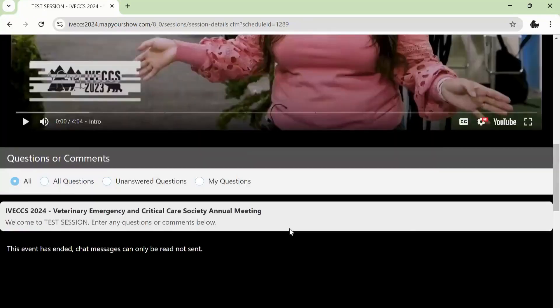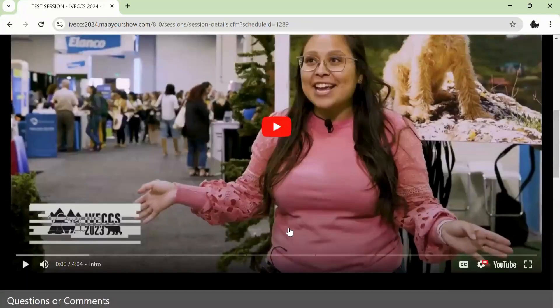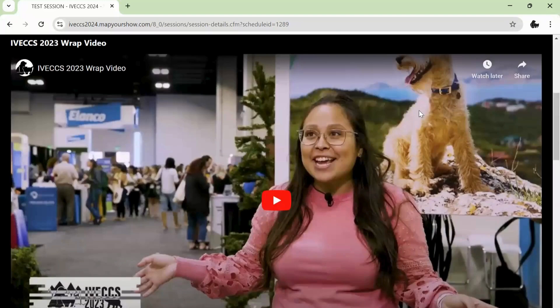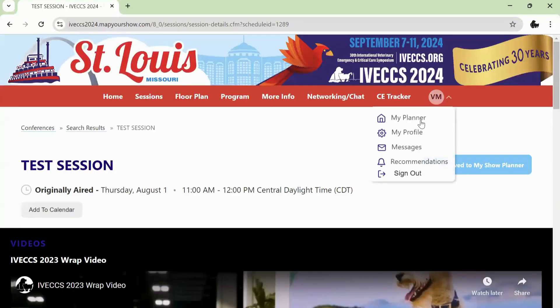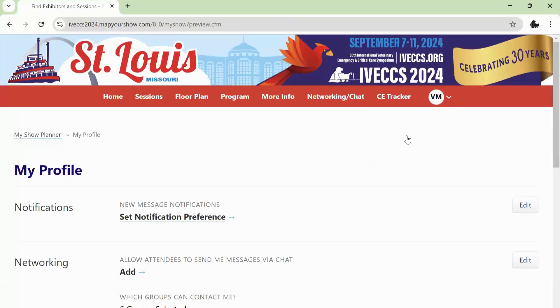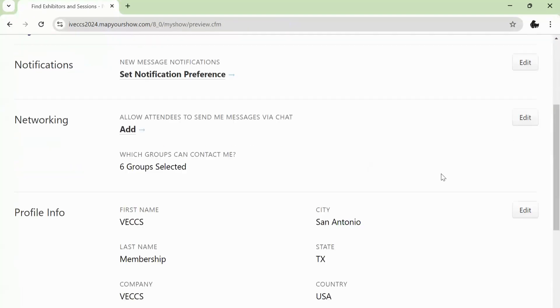You may participate in the chat, which is monitored by the session moderator. Make sure your networking settings are set to yes by going to your profile and updating your preferences.